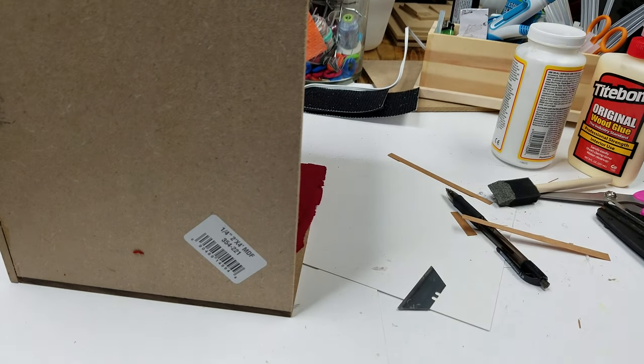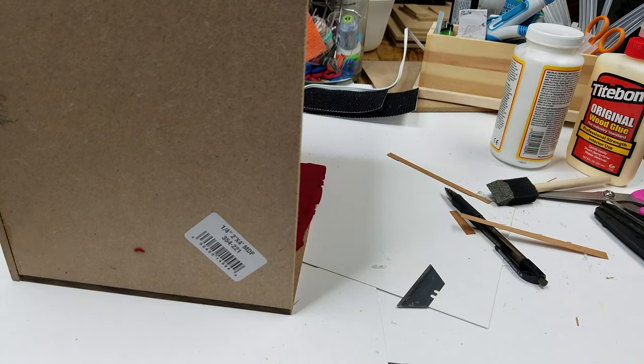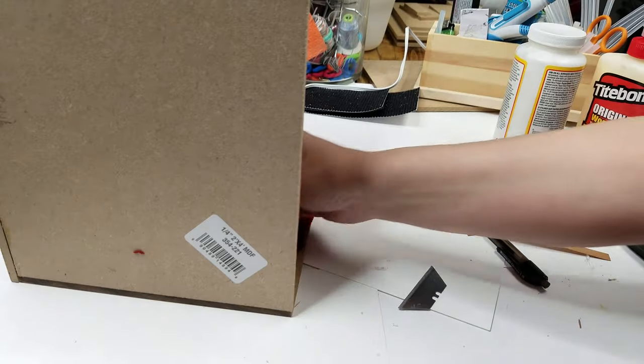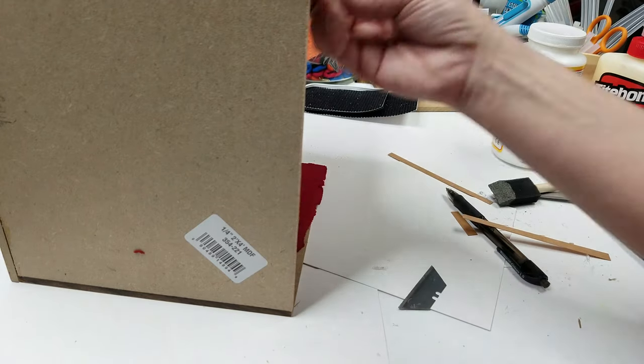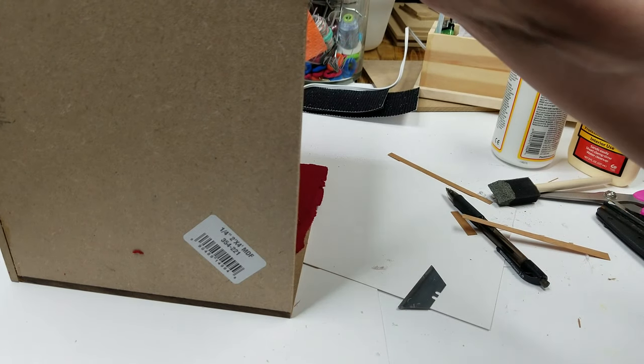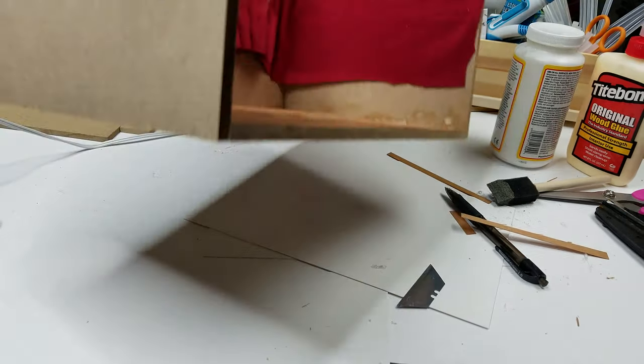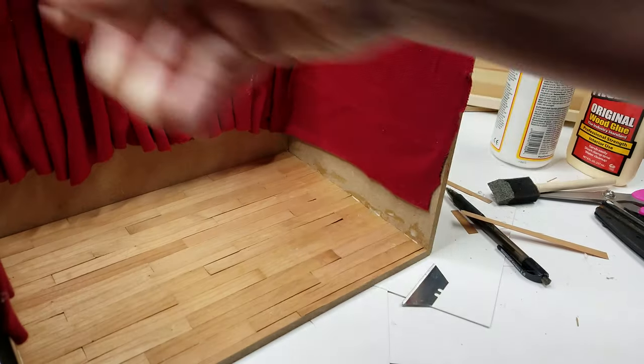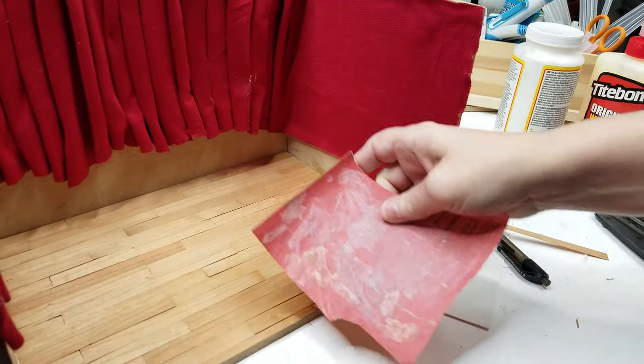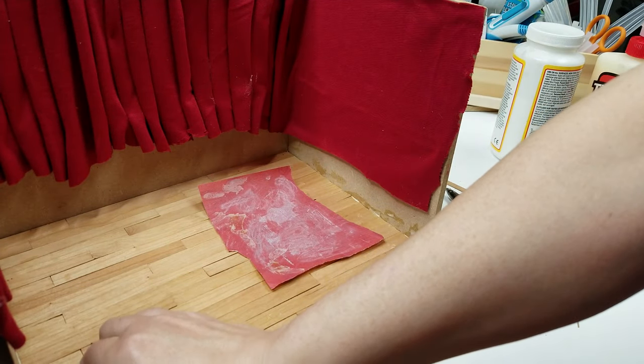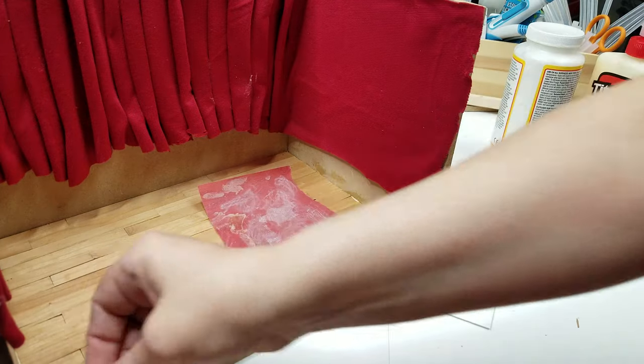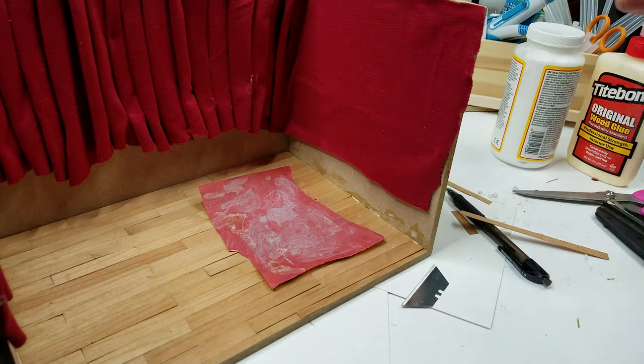Then you can take your 400 grit sandpaper and sand it. I have to put some more glue on there.